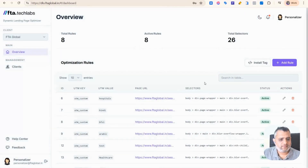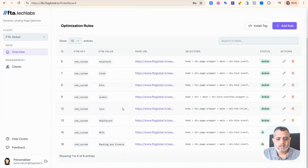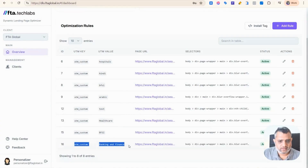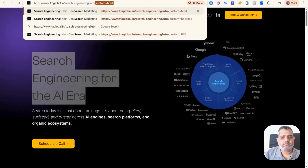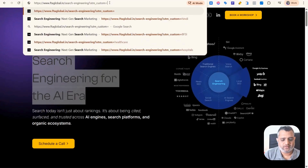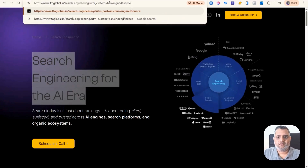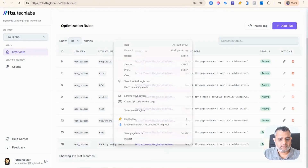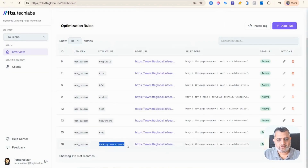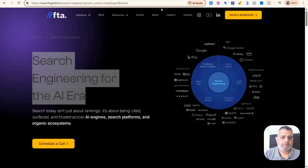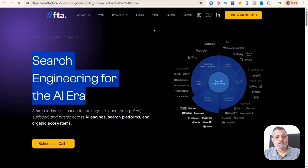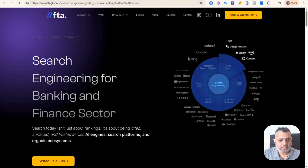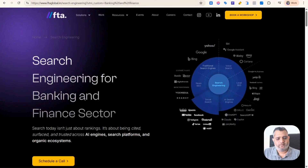Once you save this, you can see that we created multiple UTM key and UTM value rules, and they will appear here. What you need to do is go to the page and add the UTM custom equal to 'banking and finance' in the URL. We just need to copy that section and paste it here. Once you do this, you can see that it's changed — the top fold text now reads 'search engineering for the banking and finance sector.'